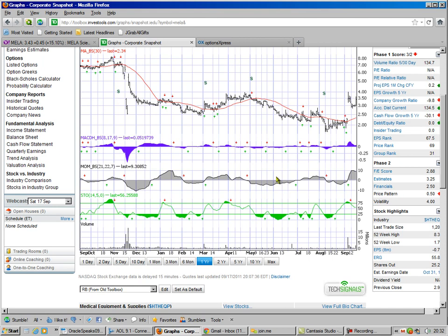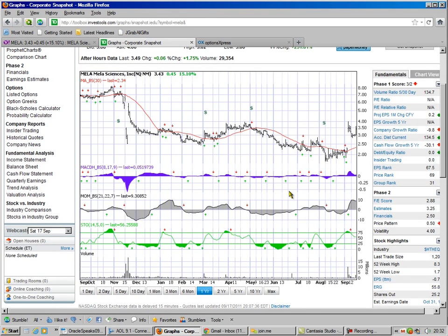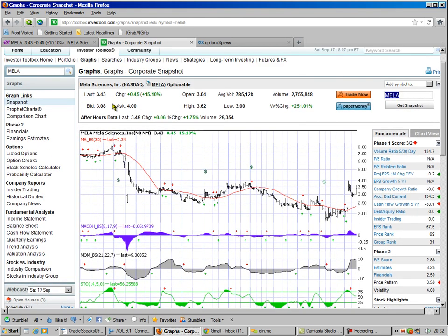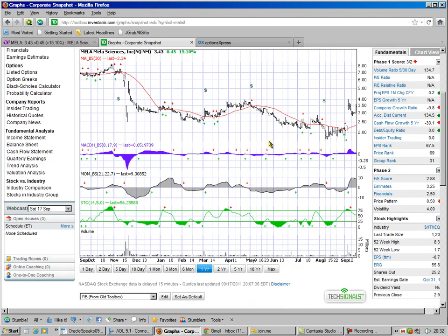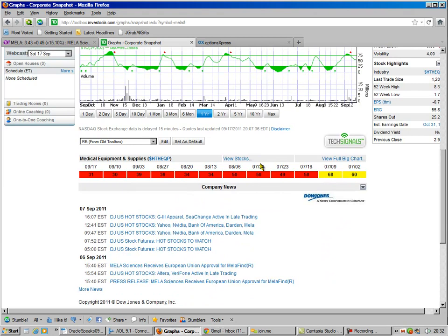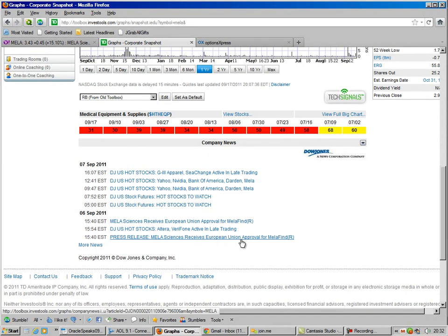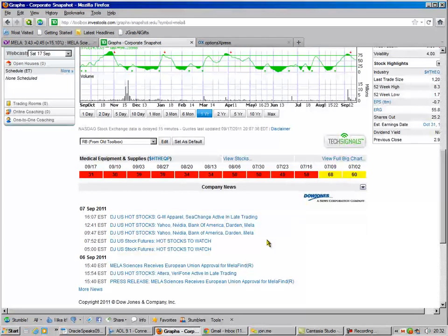So we go look at our graph. We look at our graphs. And we look at the technicals, and we see this big gap here. So we scroll down to the news, and we see press release. Mela Sciences receives European Union approval for their product. And that was on the 6th.